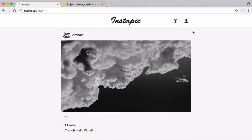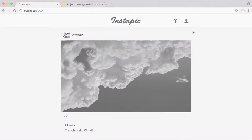That's it for this video. Don't forget to like, comment, favorite, and subscribe, and follow us on Facebook, Twitter, and Reddit. Check the description to sign up for your free Cloudinary account to get the project going. In the next video — the final video of this series — we're going to use Cloudinary's facial recognition features to tag users and get our website online.